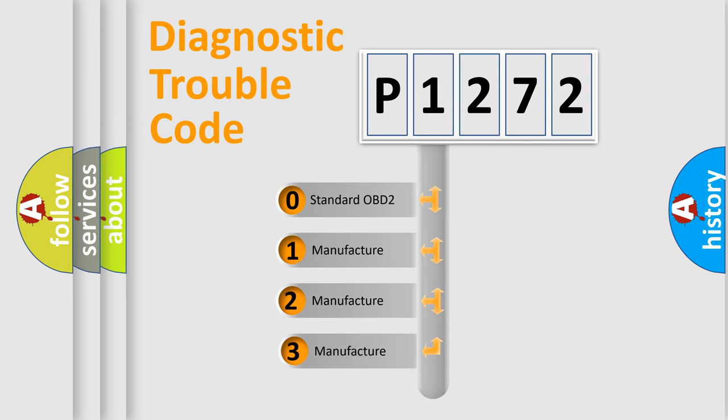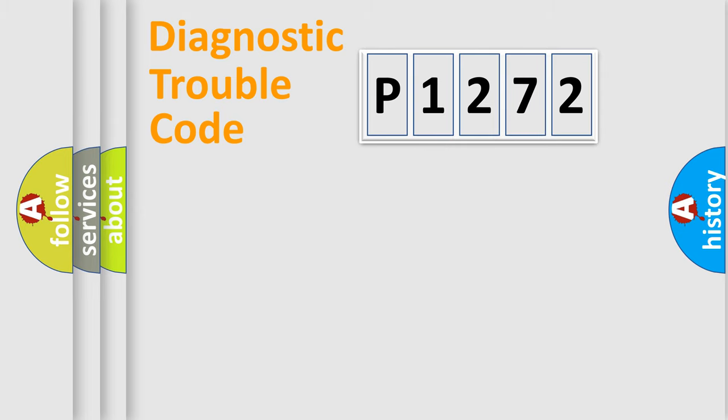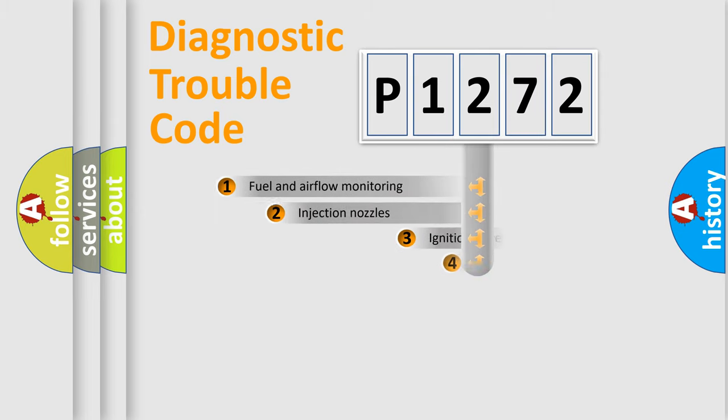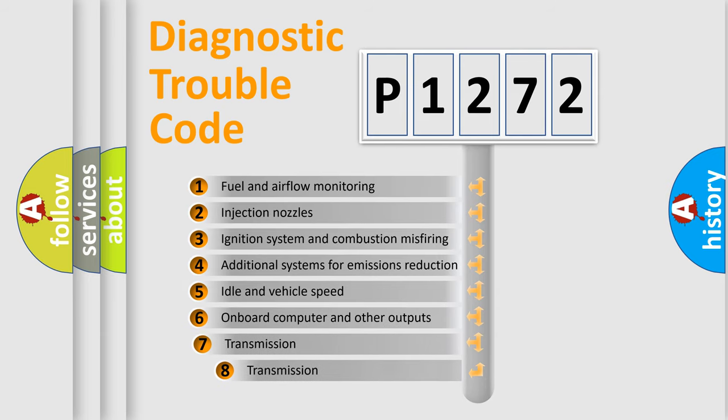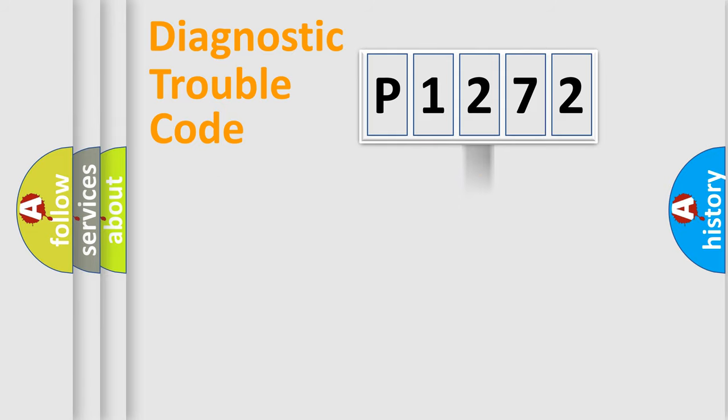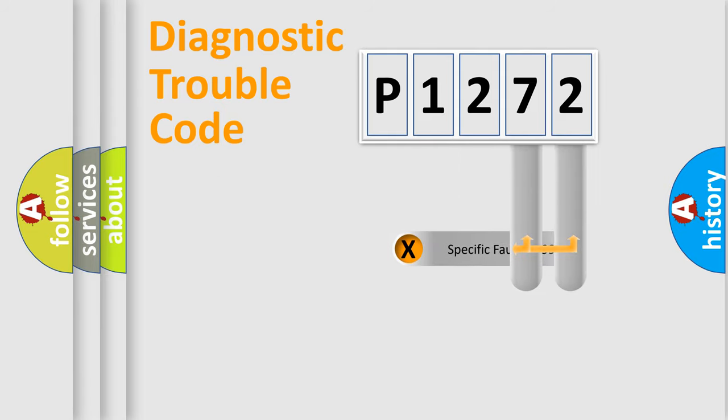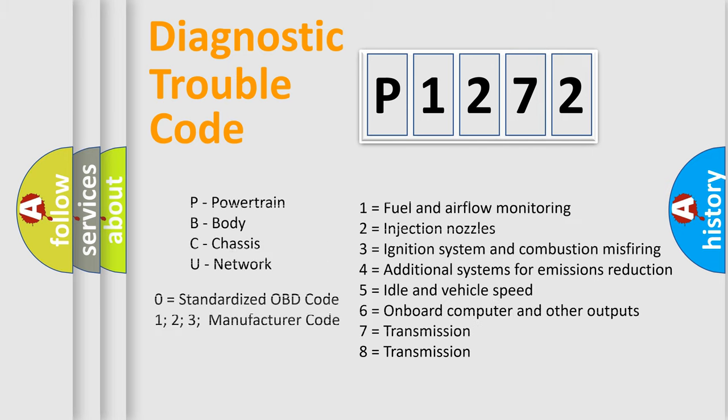If the second character is expressed as zero, it is a standardized error. In the case of numbers 1, 2, or 3, it is a manufacturer-specific error expression. The third character specifies a subset of errors. The distribution shown is valid only for the standardized DTC code. Only the last two characters define the specific fault of the group. Such a division is valid only if the second character code is expressed by the number zero.